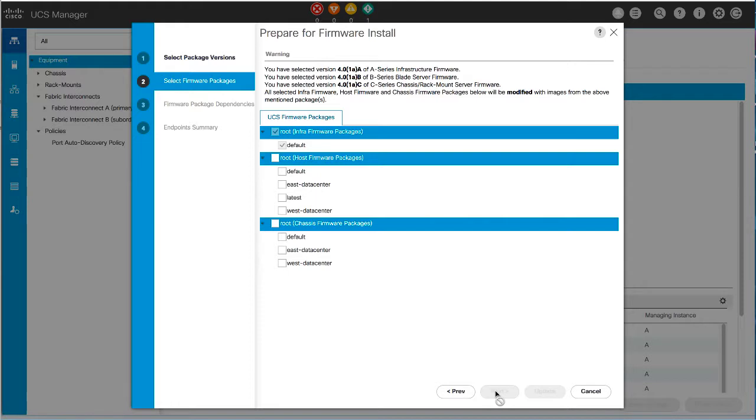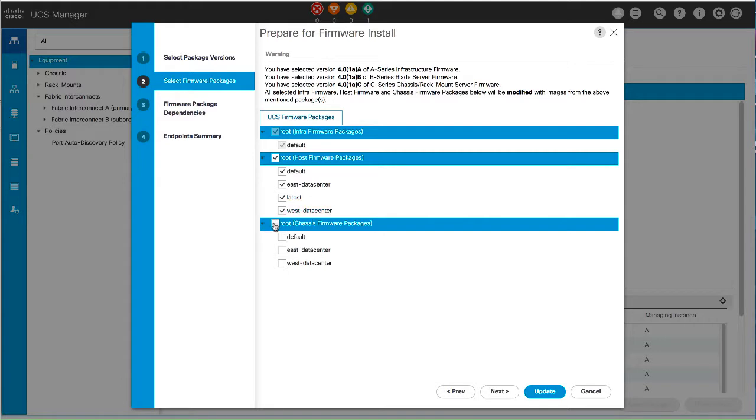On Selected Firmware Packages, select the firmware packages that you want to update. This step modifies all the selected infra, host, and chassis firmware packages with a new version of firmware. Then click Next.